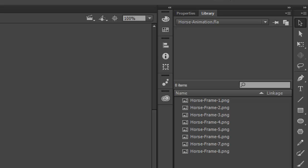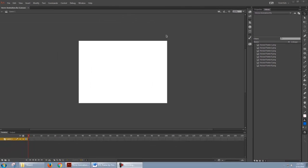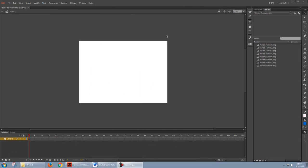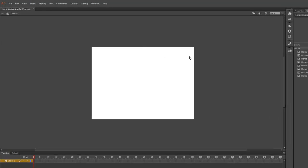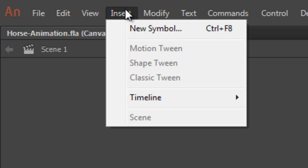Before we start animating, we're going to create something called a symbol. A symbol is a way to organize our animation. Let's go ahead and create a symbol and you'll see how it works. To do this, go to the Insert menu and choose New Symbol. You can also use the shortcut Ctrl F8 on Windows or Command F8 on a Mac.